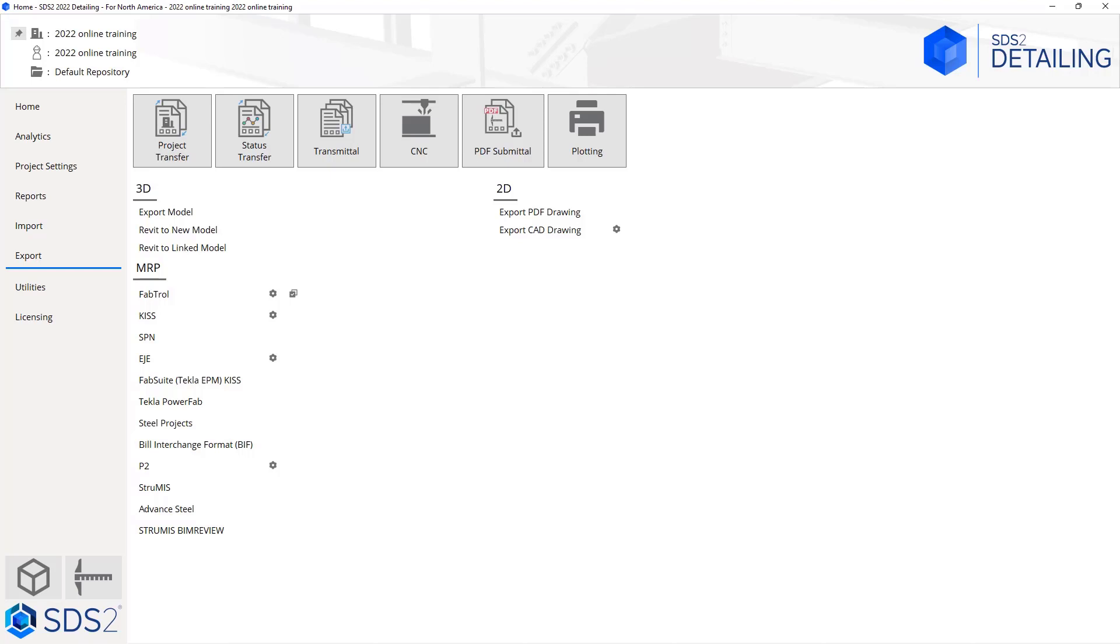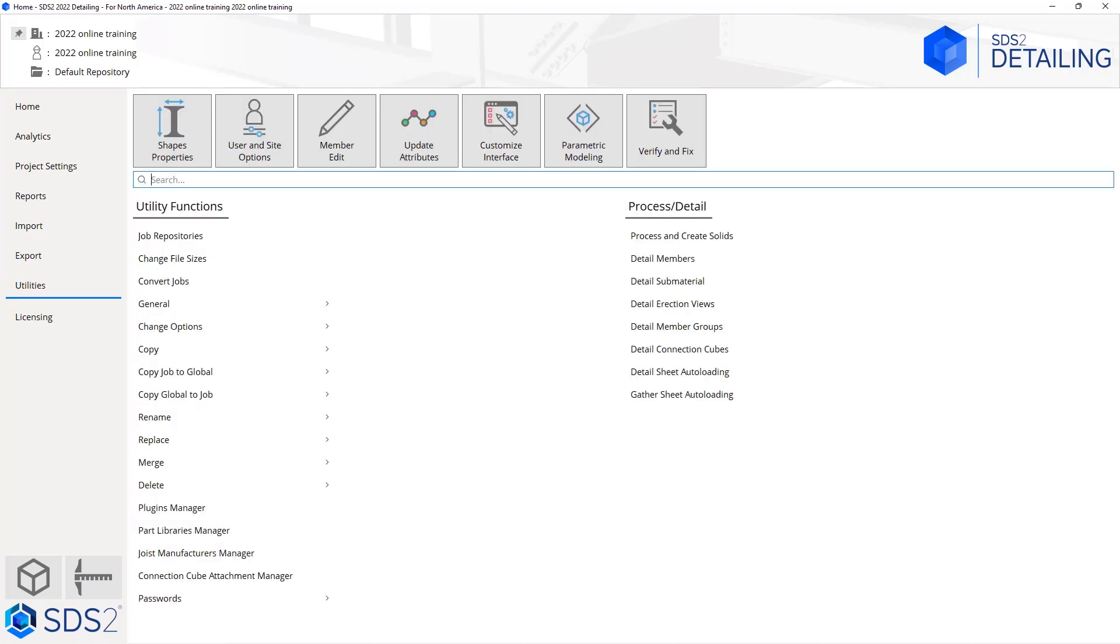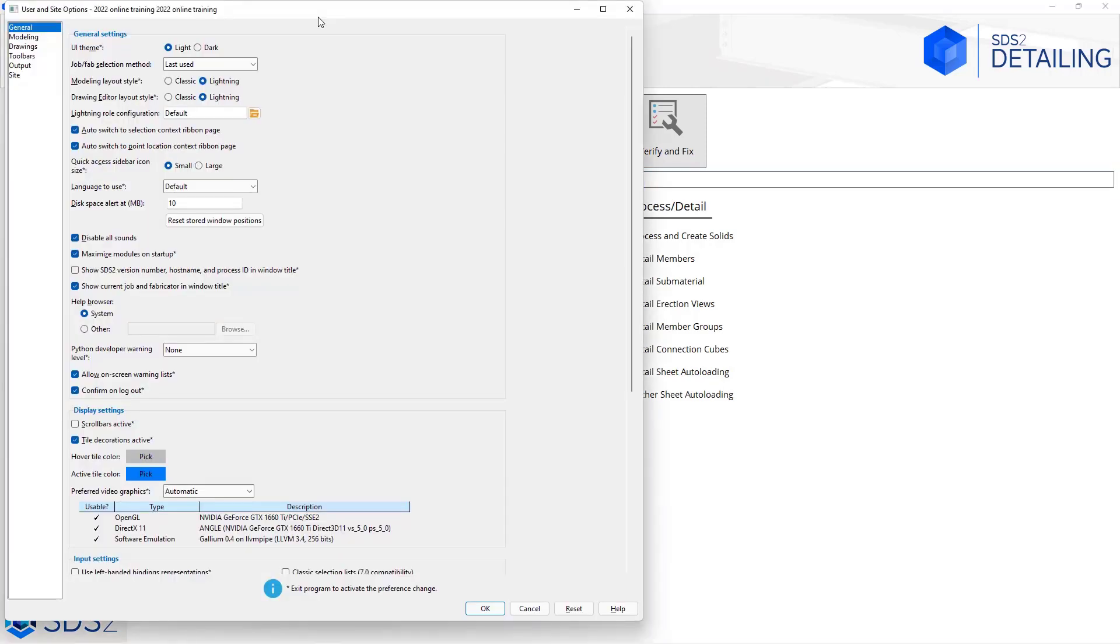Next we'll take a look at our utilities. Inside of our utilities we have options for our shape properties. When we created this project we had a shape file to choose from—the shape properties is where we can go to customize that. Then we have our user and site options which are going to be options that pertain only to your PC and your options within that. If I open this up we can see I have some different options here. We have some different tabs here along the left: general, modeling, drawings, toolbars, output, and site.